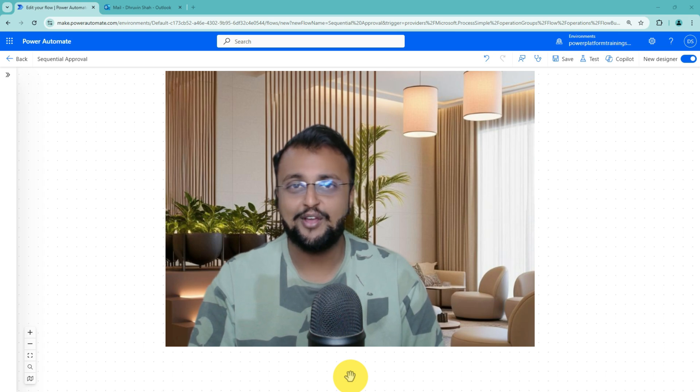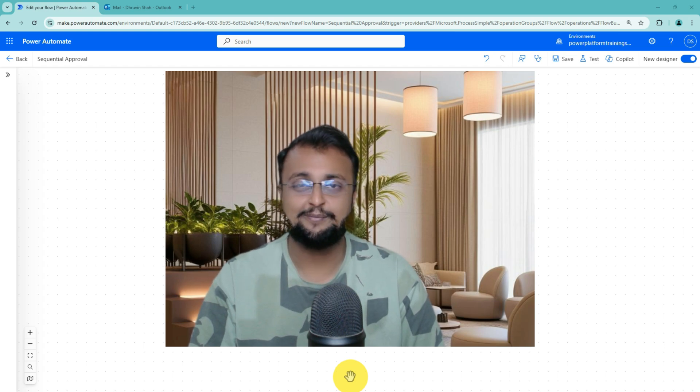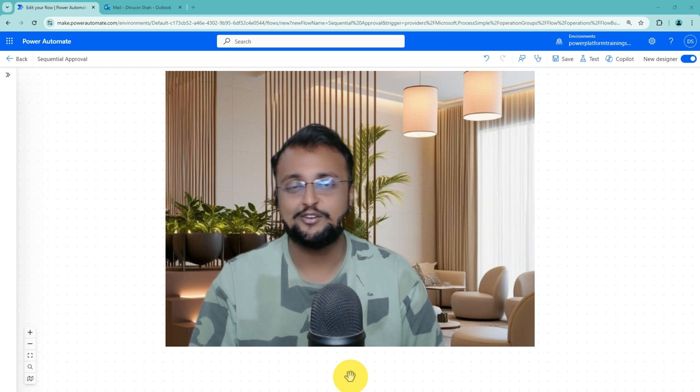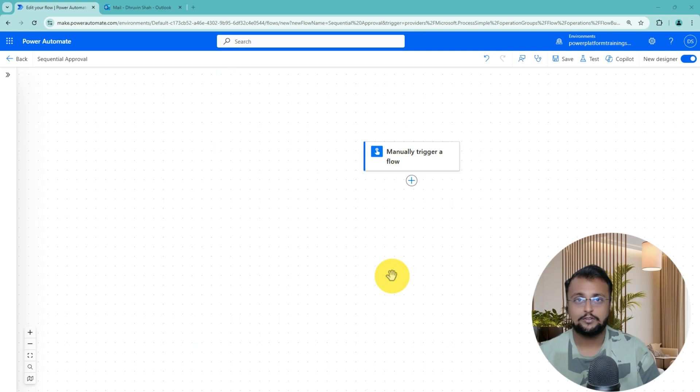But before that, if you haven't followed me on my Twitter and Instagram so far, do follow me.